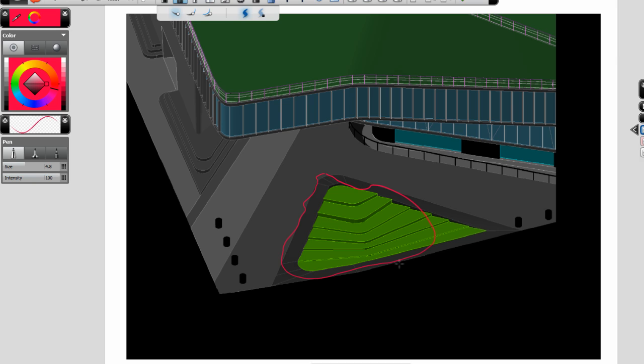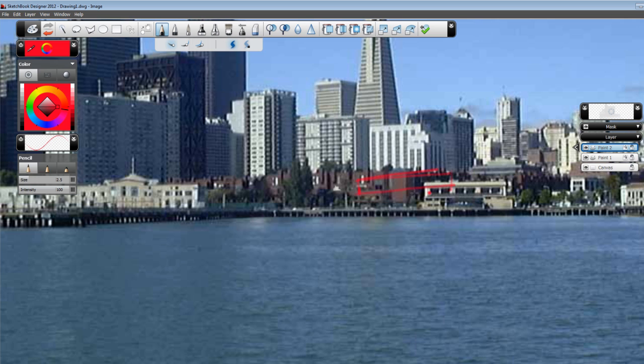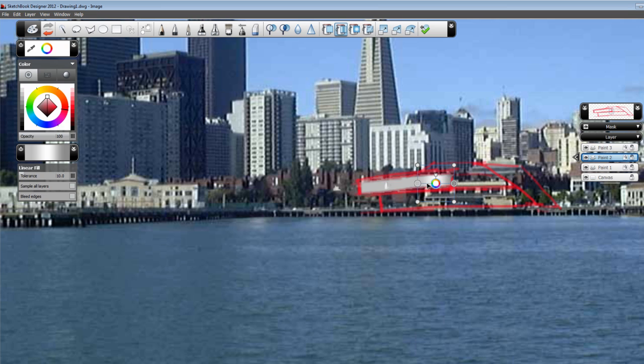Using Sketchbook Designer, you can also sketch, mark up, and annotate directly on top of AutoCAD content in order to create conceptual design sketches in context.